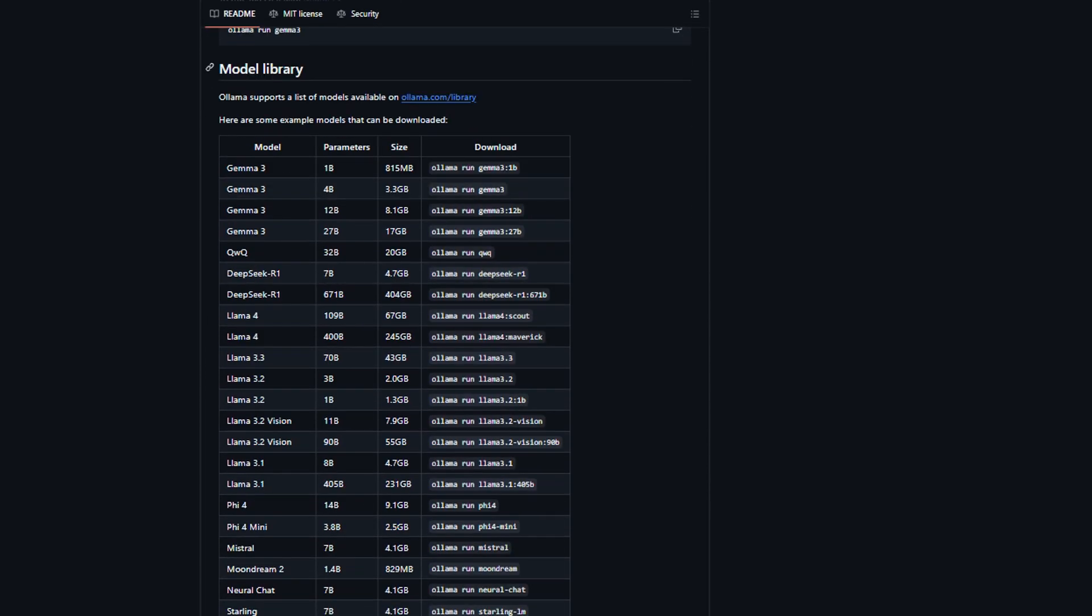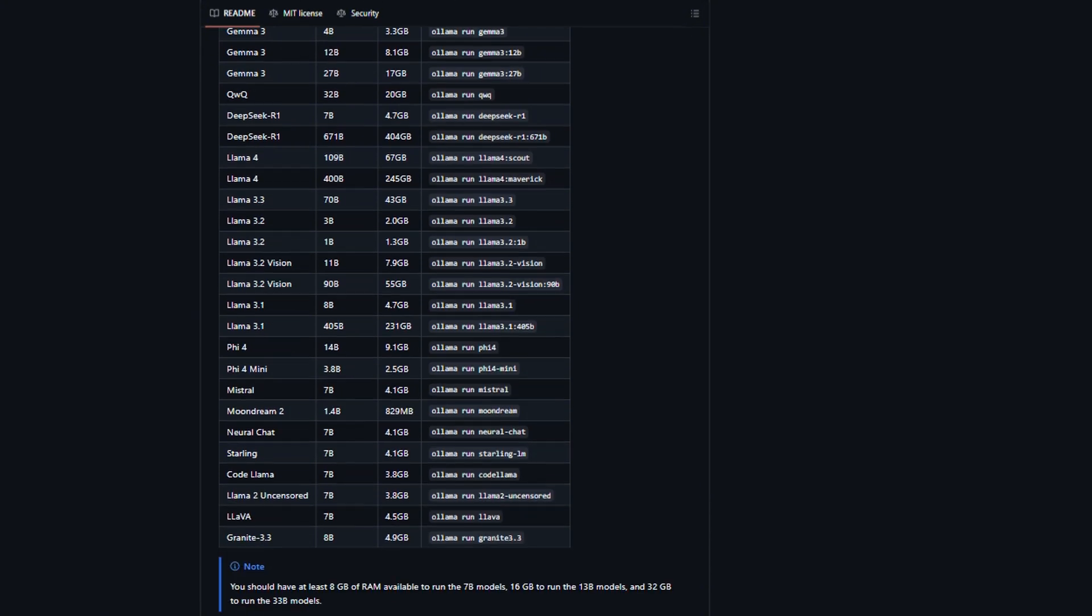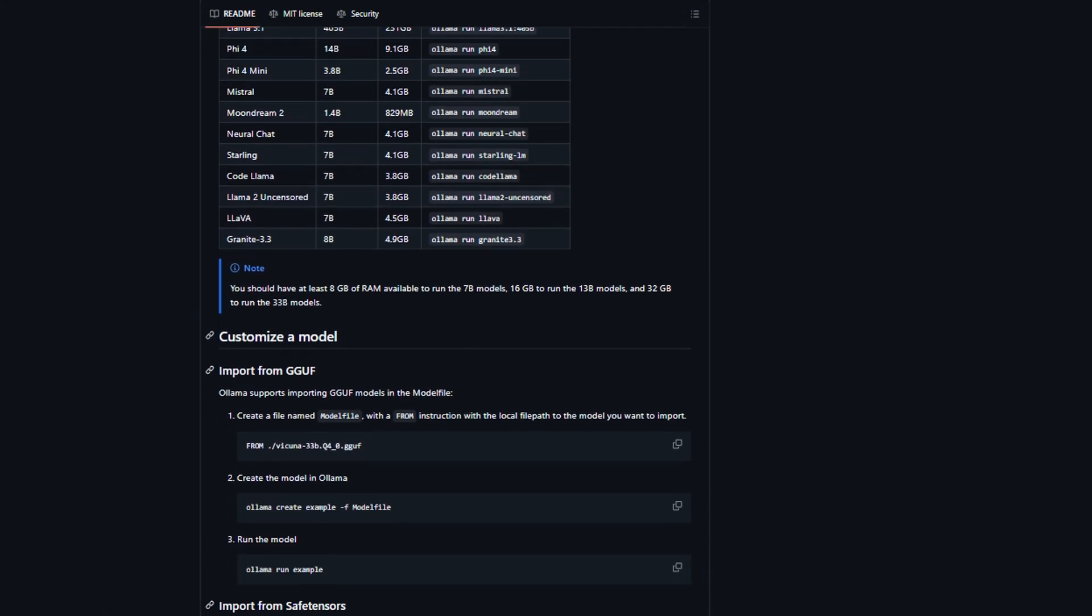I've tested the same Llama model on both platforms, and Ollama consistently delivers faster inference times, especially on lower-end hardware.